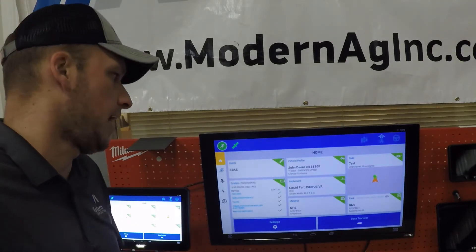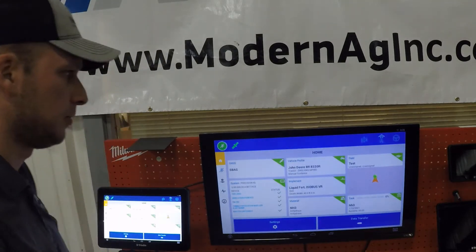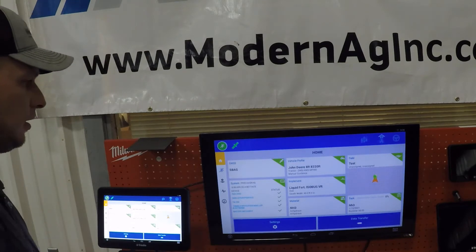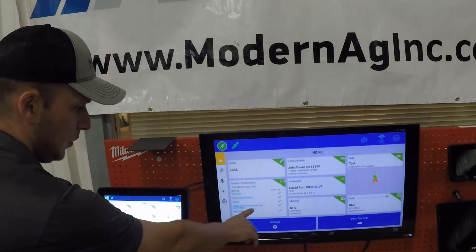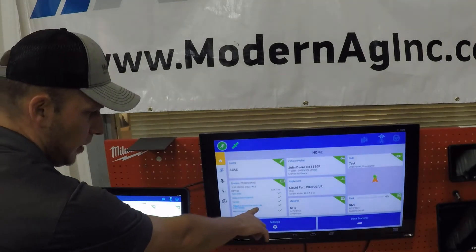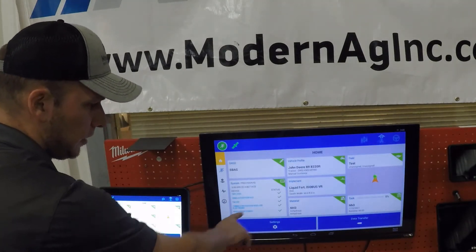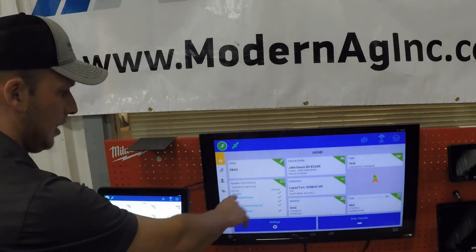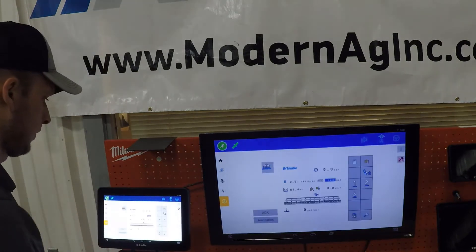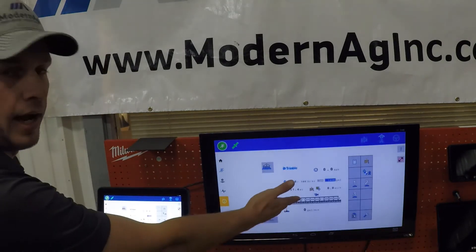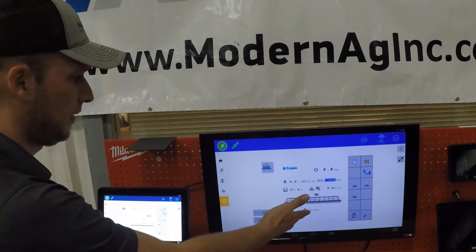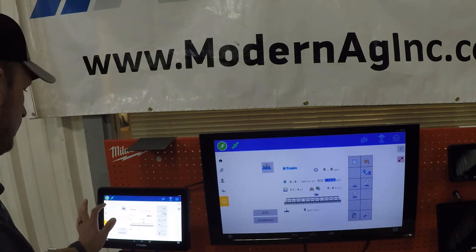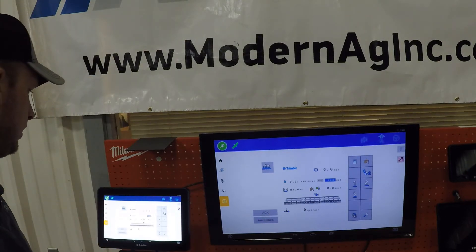To get started, as we see on our main screen here on the TMX, we have our Mueller ISOBUS module connected, so we know that we're good to go on our ISO. And if we go to our UT tab, we can see our ISO user interface, so we know that everything is connected properly before we get started.